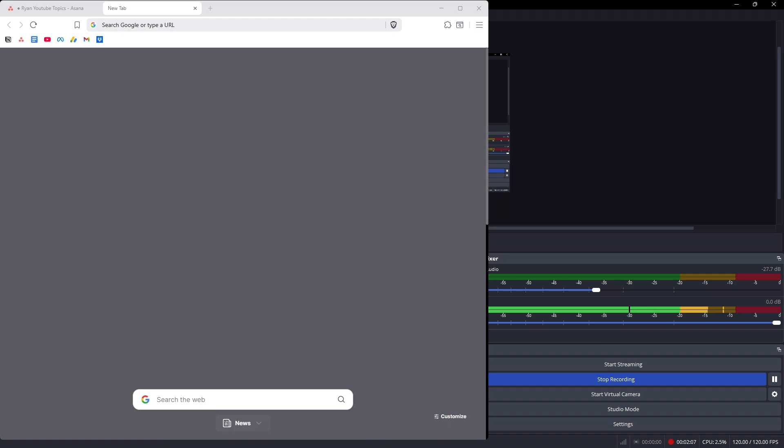I'm gonna disable my display capture right here. It's only the Brave browser that is in here.